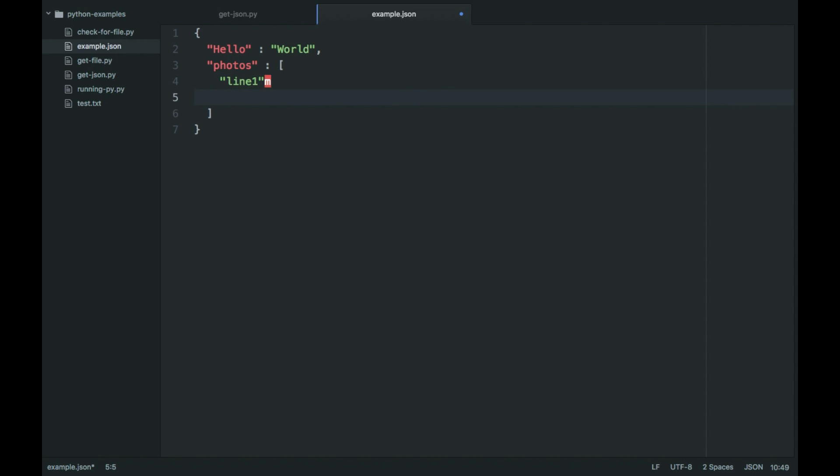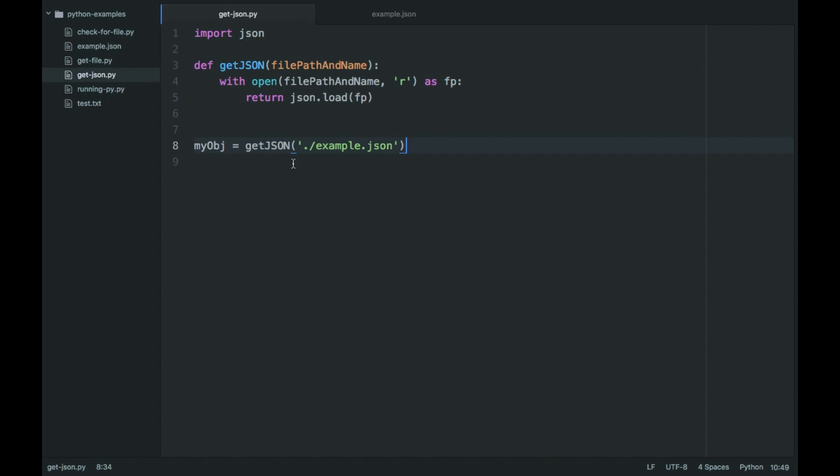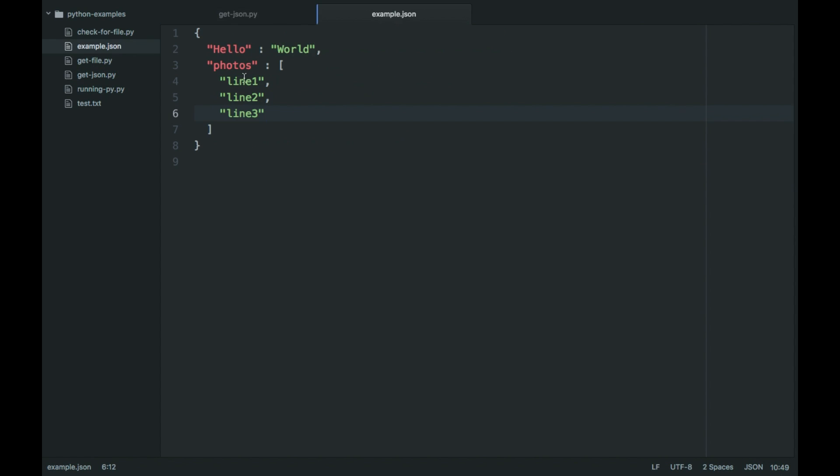I'm just making this up. I have no idea what to put. Line two and then line three. And so technically if I run this, this object should have all these attributes.